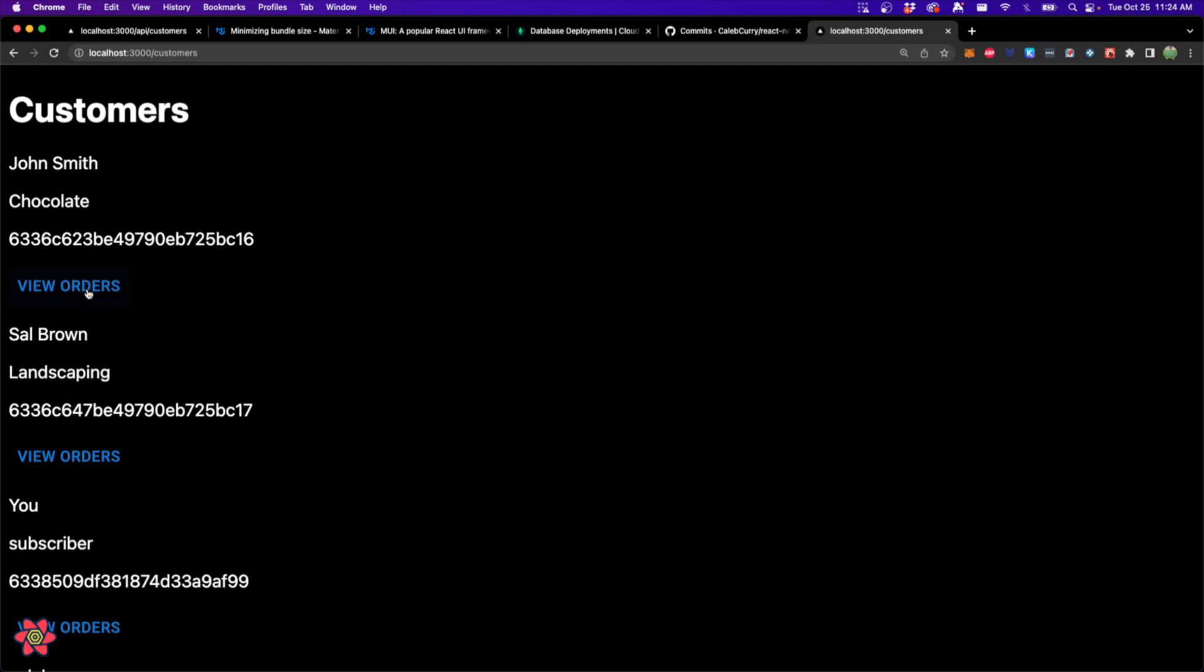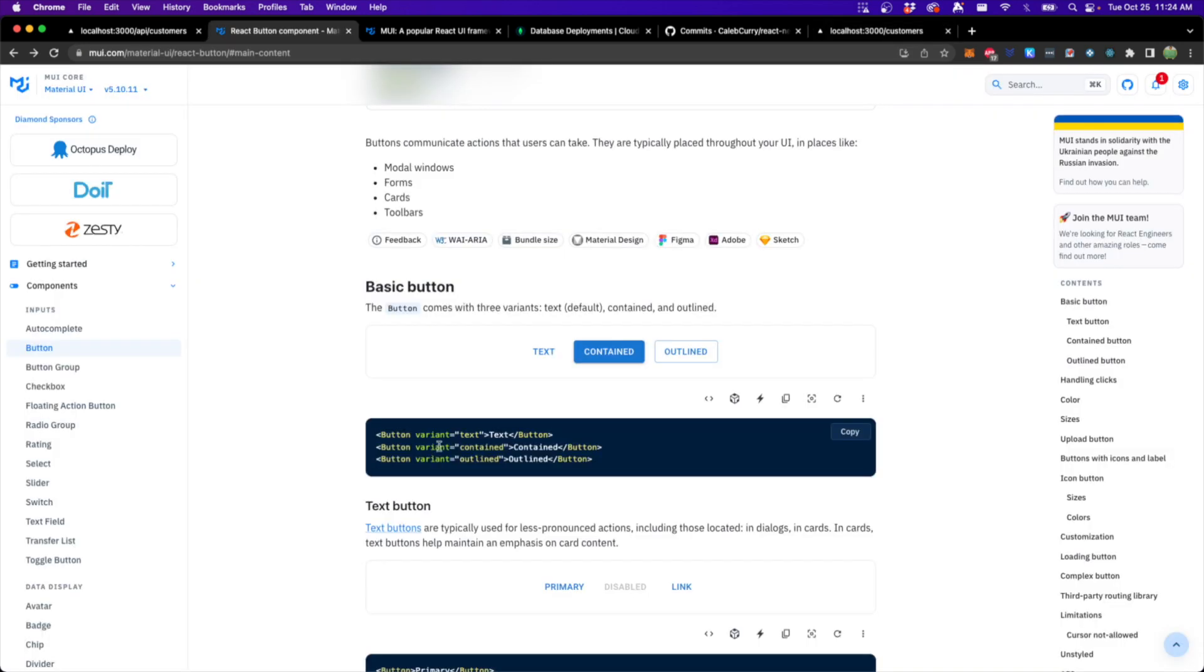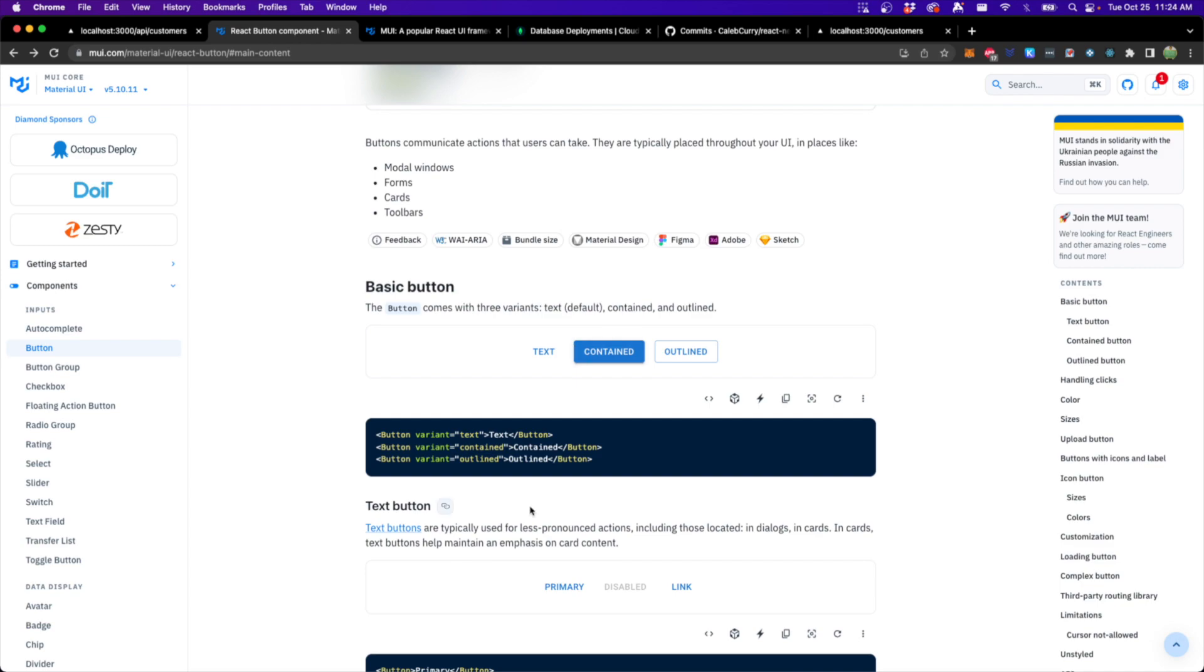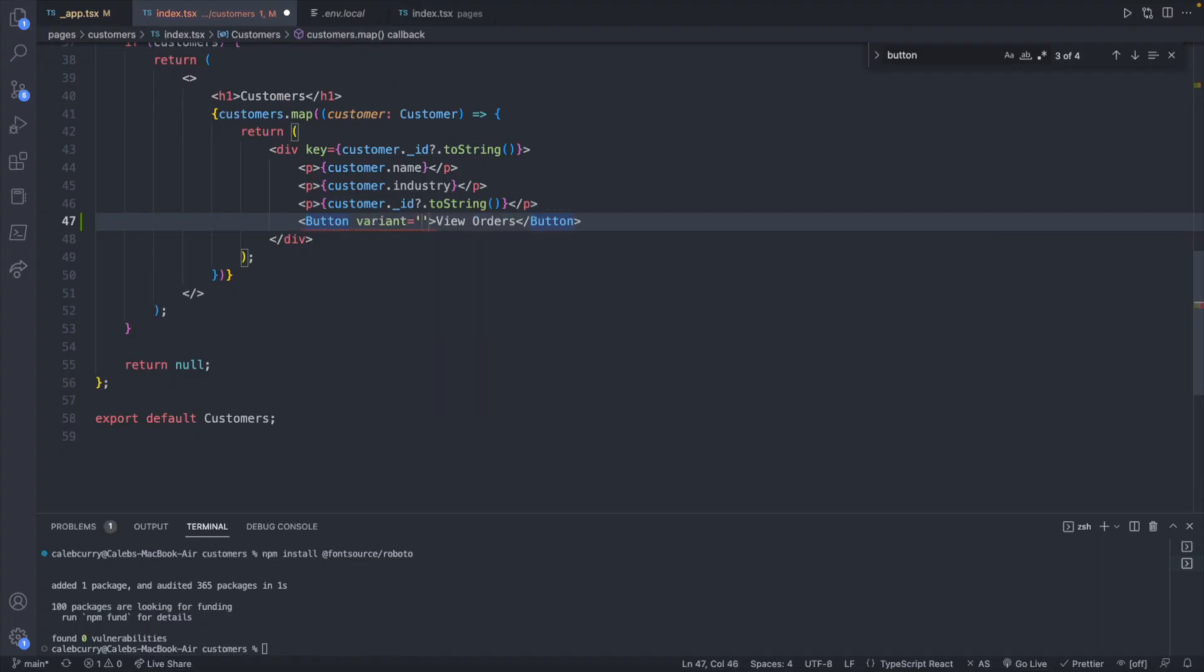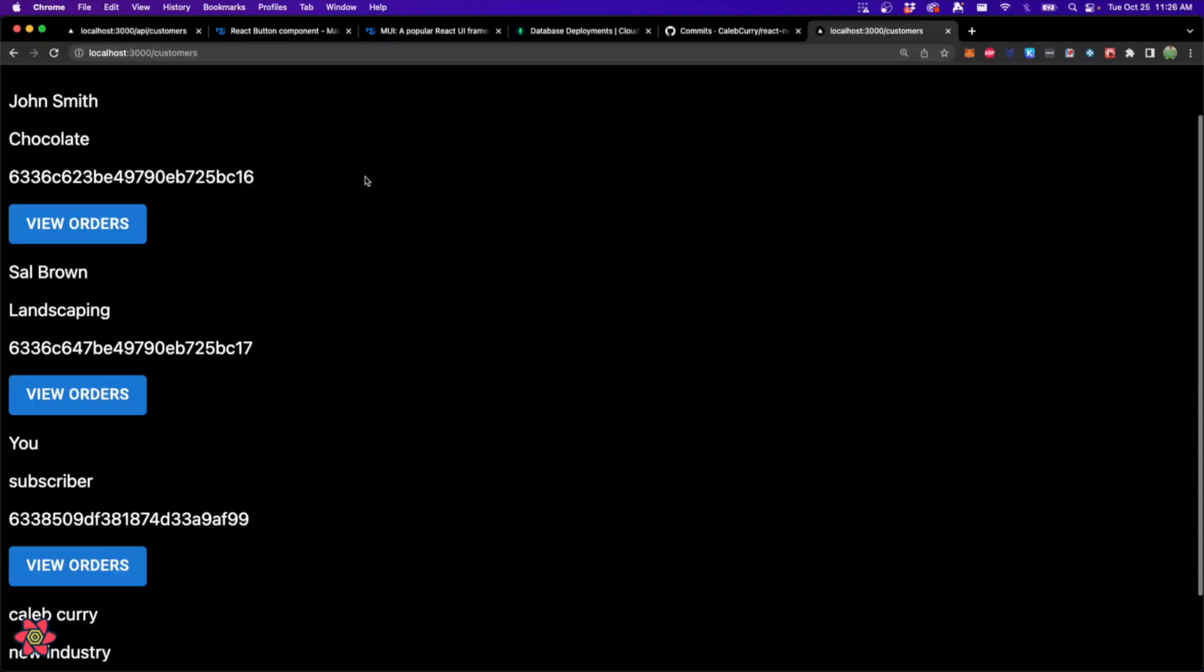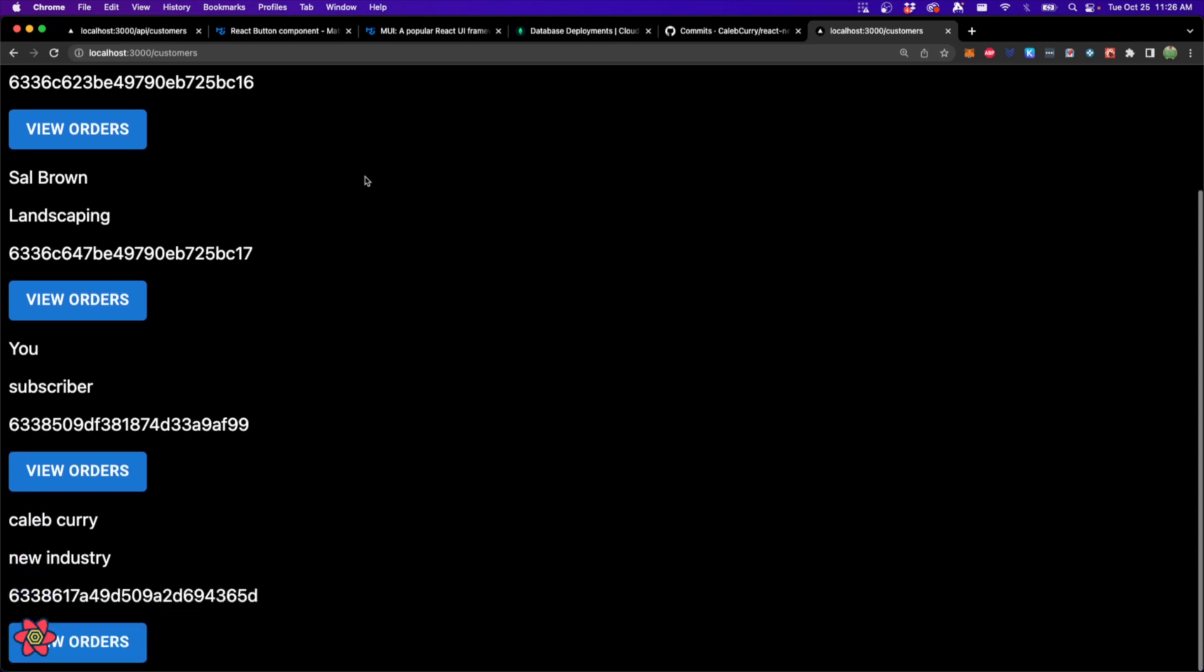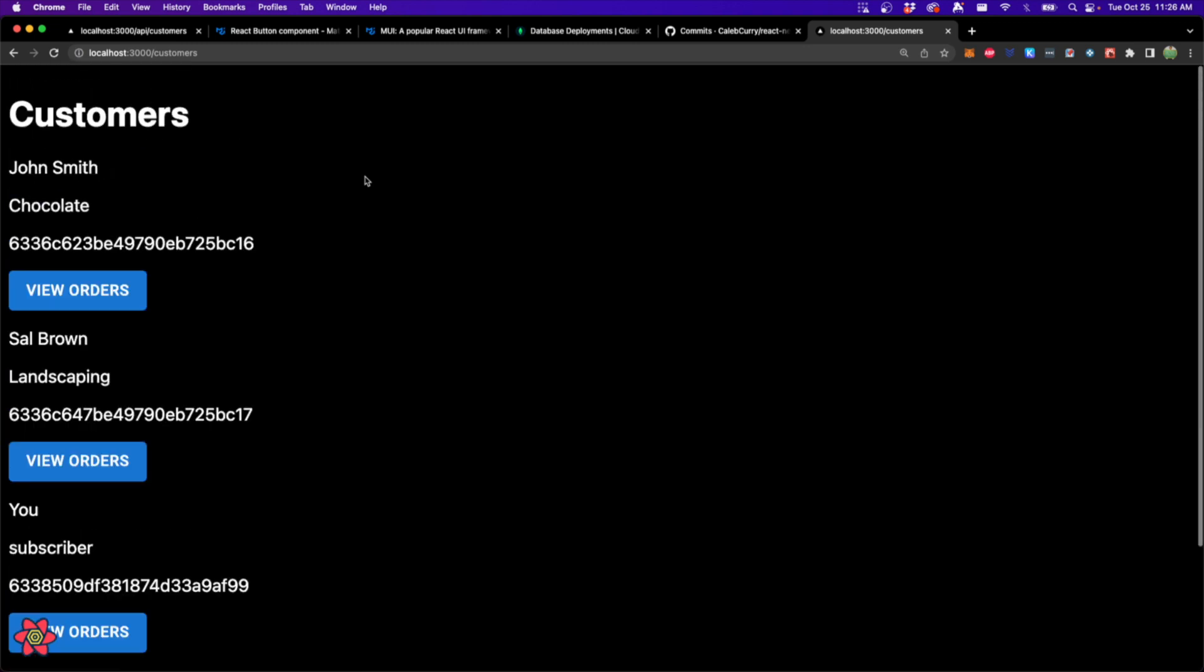Now that we have this button imported, we should be able to display it down here as we have. We'll save and take a look at the site. Taking a look, you can see we now have these buttons here. Awesome. And we can style these differently using a property. So we want to use the variant property. And I'm going to use contained. I like the way that looks. So we will say variant. And we should get a suggestion here variant with control space there if it doesn't show up automatically. And then I'll say contained. Now this is what our site looks like. Not too bad.